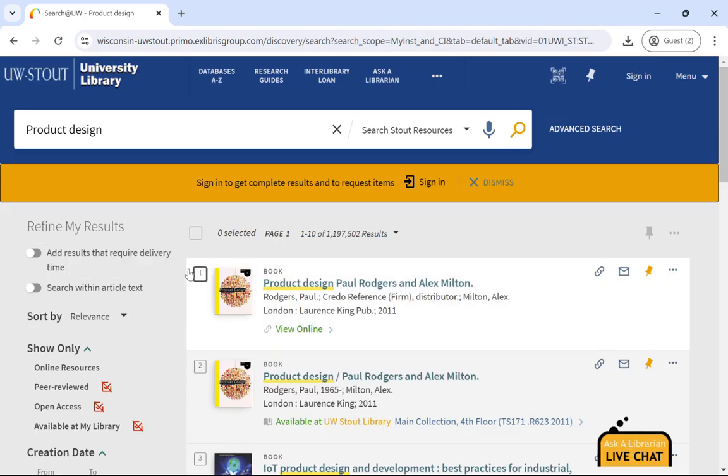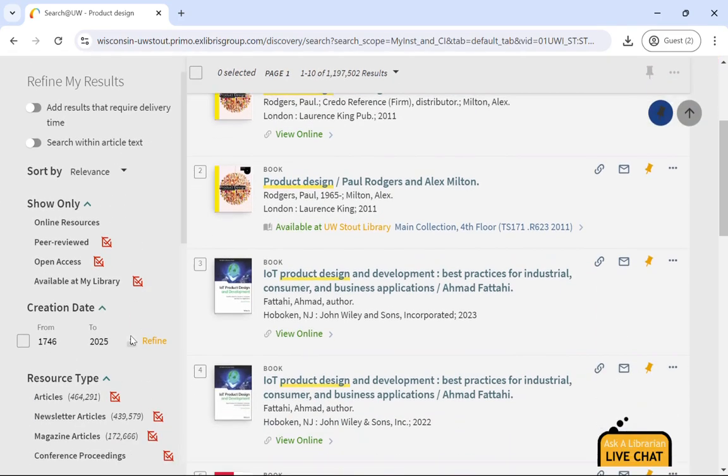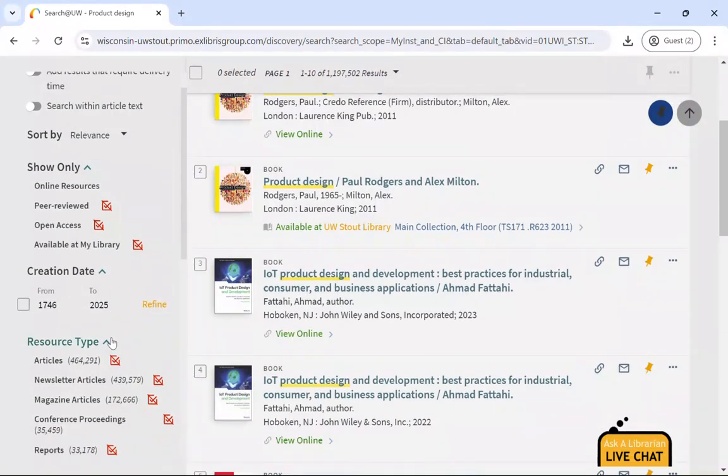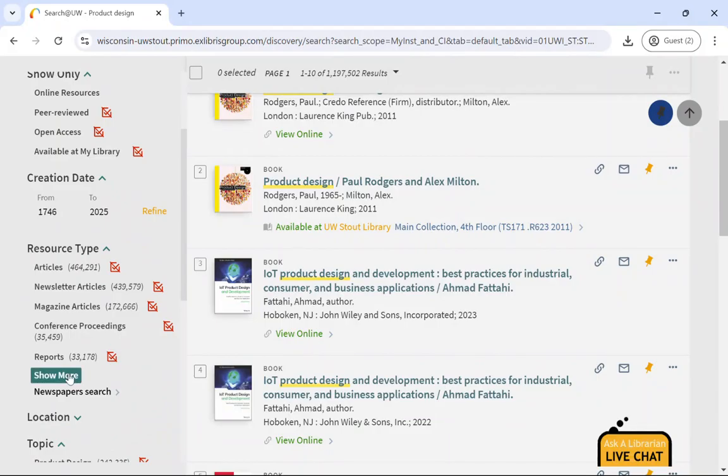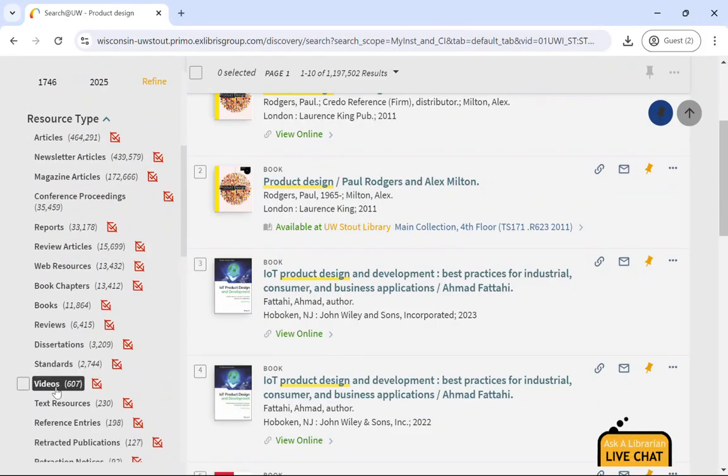If you want to narrow your search down so that you have fewer search results, you can use the limiters on the side. If you were looking for just streaming videos, you could select the resource type, videos.